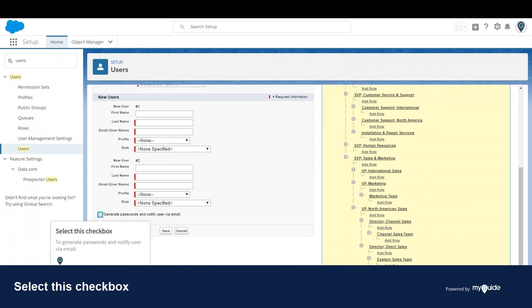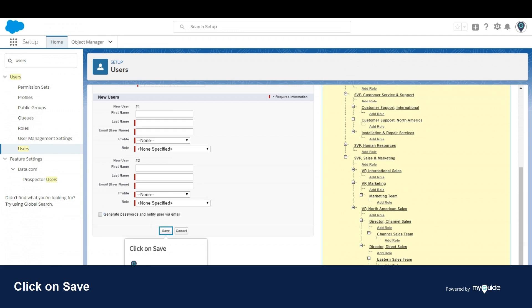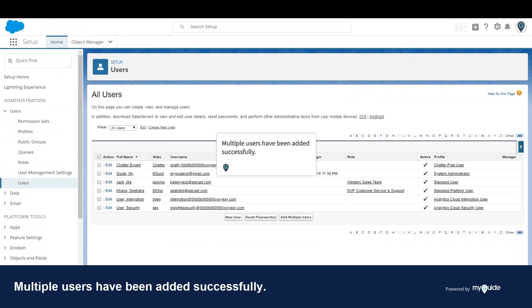Select this checkbox to generate passwords and notify user by email. Click on save. Multiple users have been added successfully.